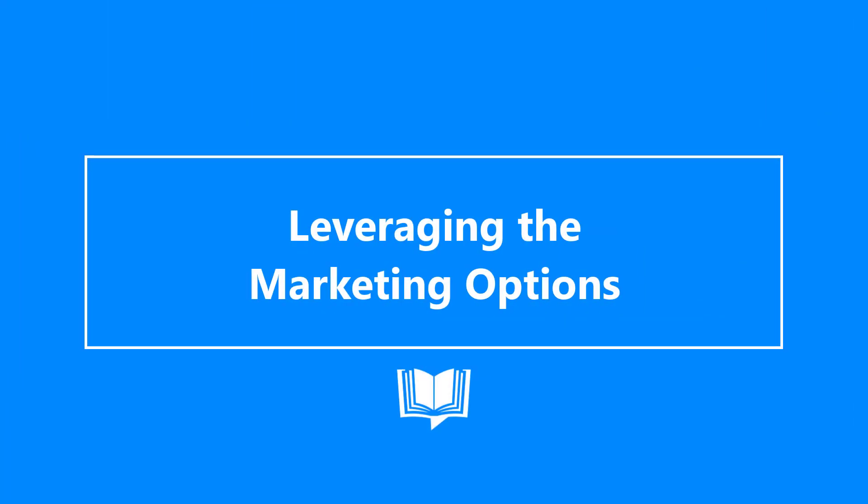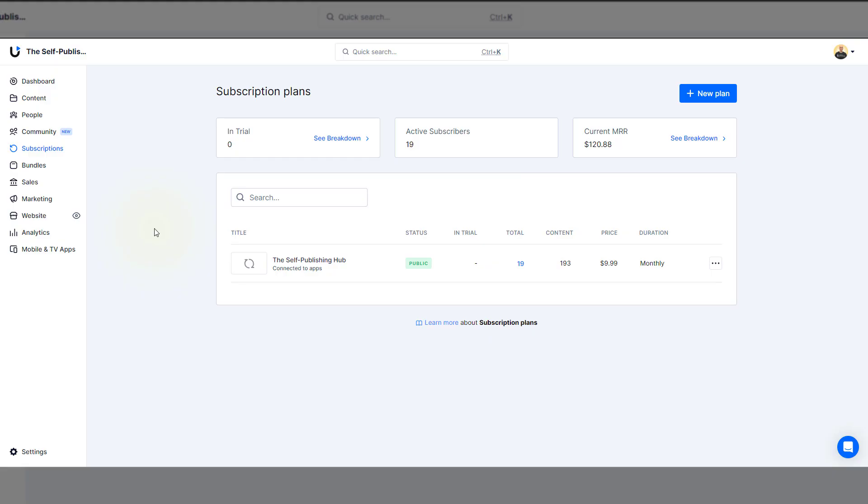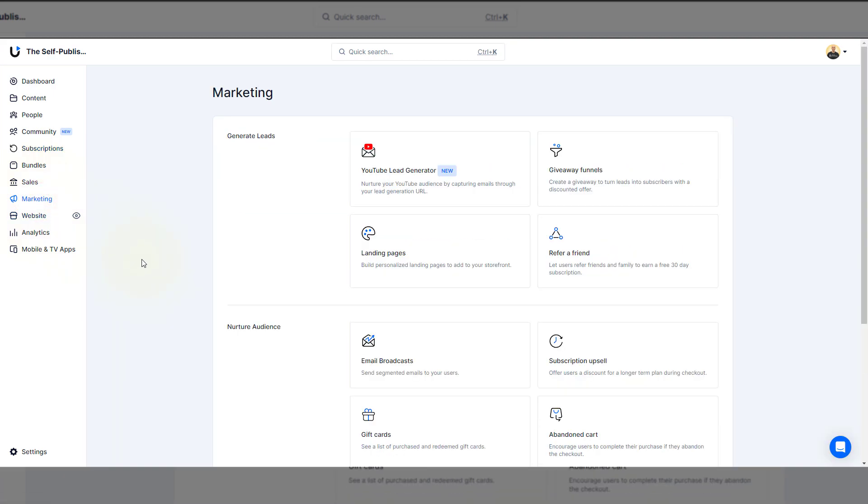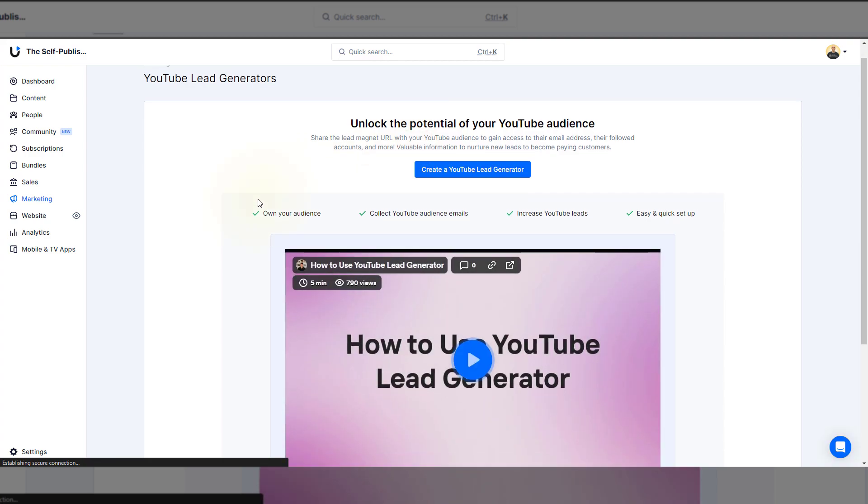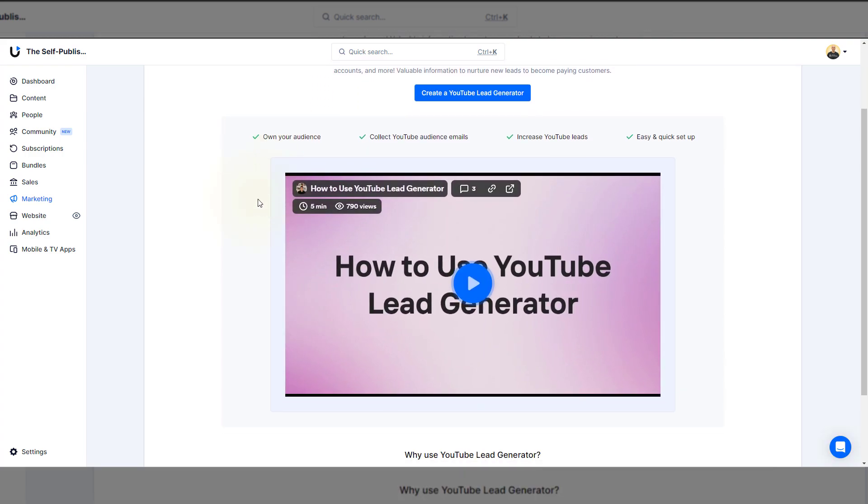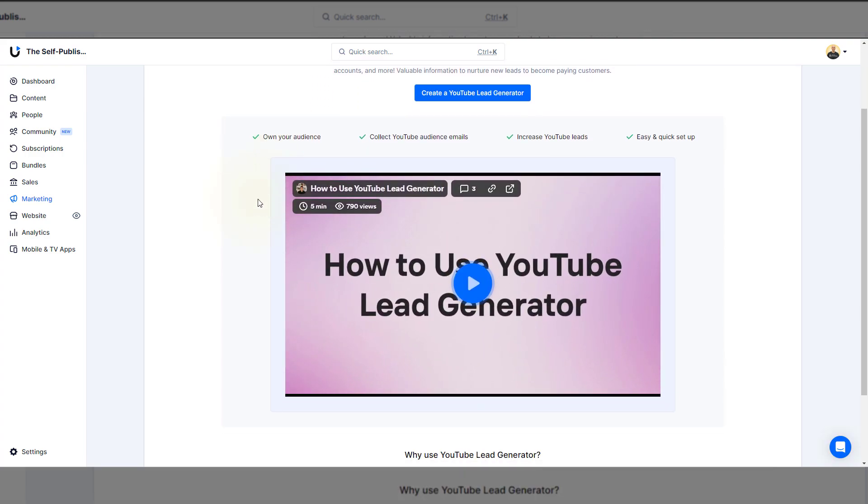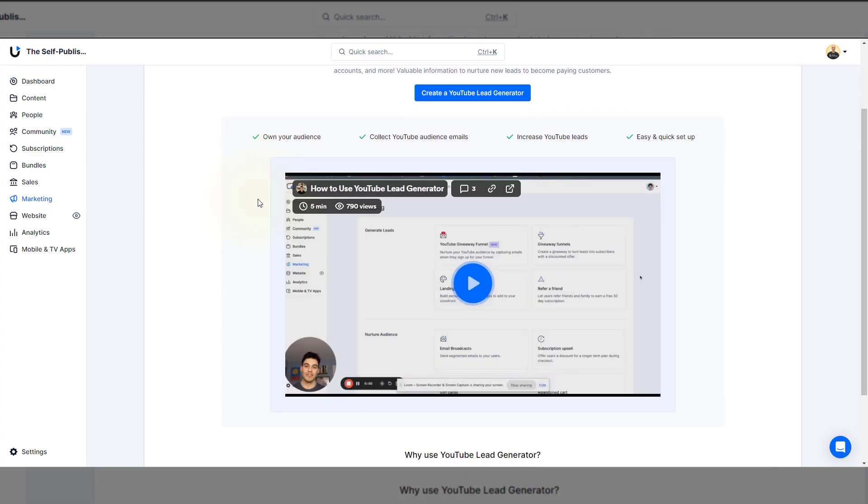I could make an entire video series based on all the options available through Uscreen, but I'll keep it simple. The marketing option offers a variety of options that are self-explanatory. This includes YouTube Lead Generator. Now, this option gives you granular details of your YouTube following through a lead generation URL.